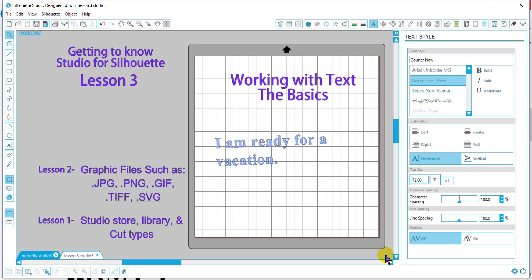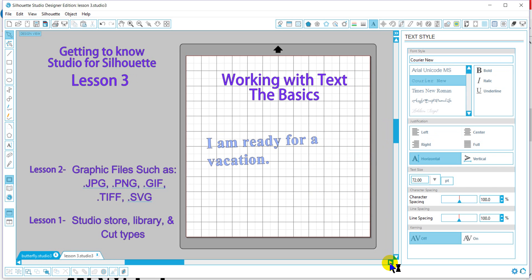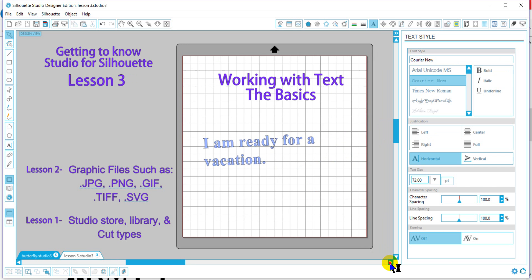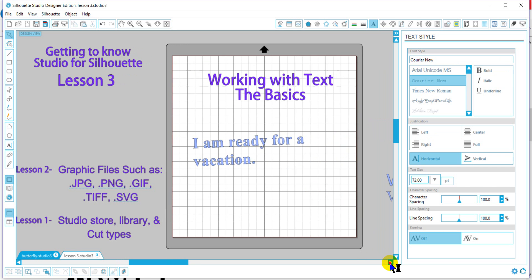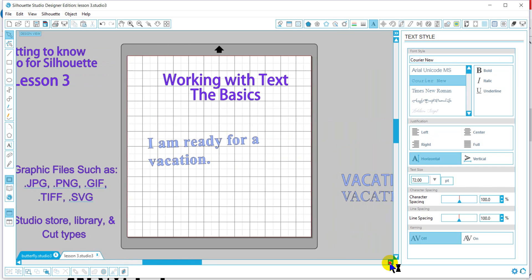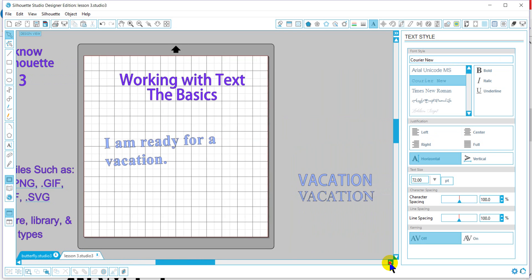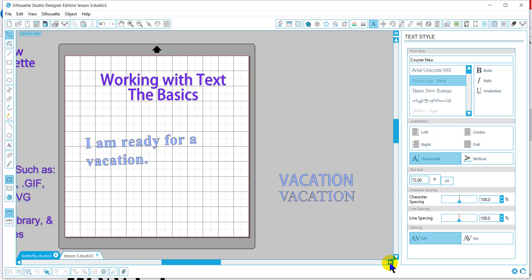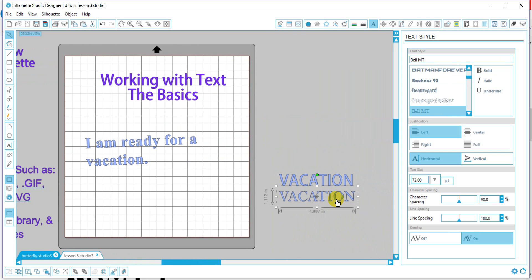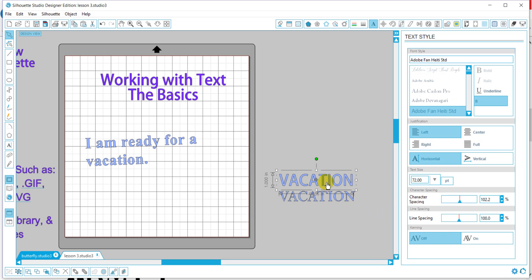Text kerning, for the longest I thought there was a problem with it, but then I realized in this program, certain fonts kern and certain fonts do not kern, and I'm sure that has to do with the typesetting. And kerning is the space between specific characters, not the spacing between all of the characters.